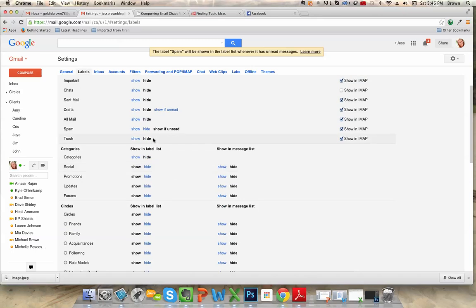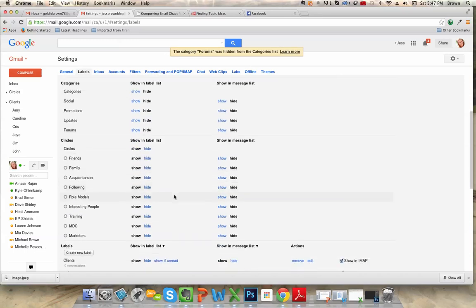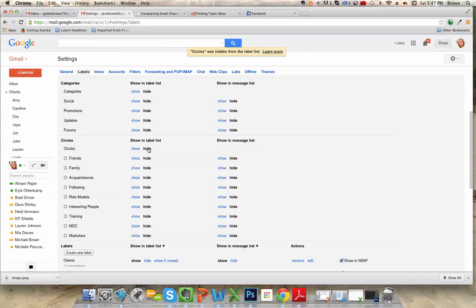Trash can be hidden. All these other things I pretty much hide as well. Your circles can be good if you use Google+, but in this case I'm going to hide them all.